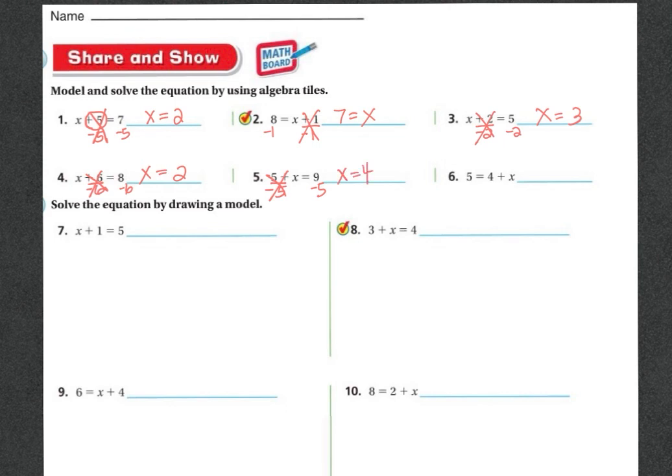I'm going to leave the last one for you to do on your own. I'd like you to do the rest of these on your own. I will be on the carpet if you need me, as always. Good luck!